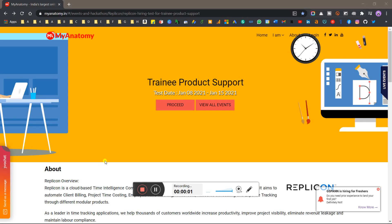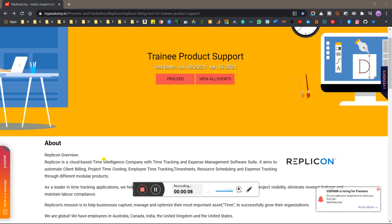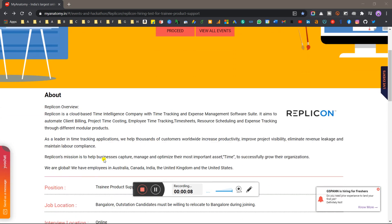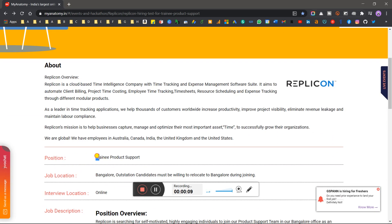Hello everyone, welcome back to my YouTube channel. Today we are going to take a new opportunity which is from Replicon, which is hiring for a role of Trainee Product Support.